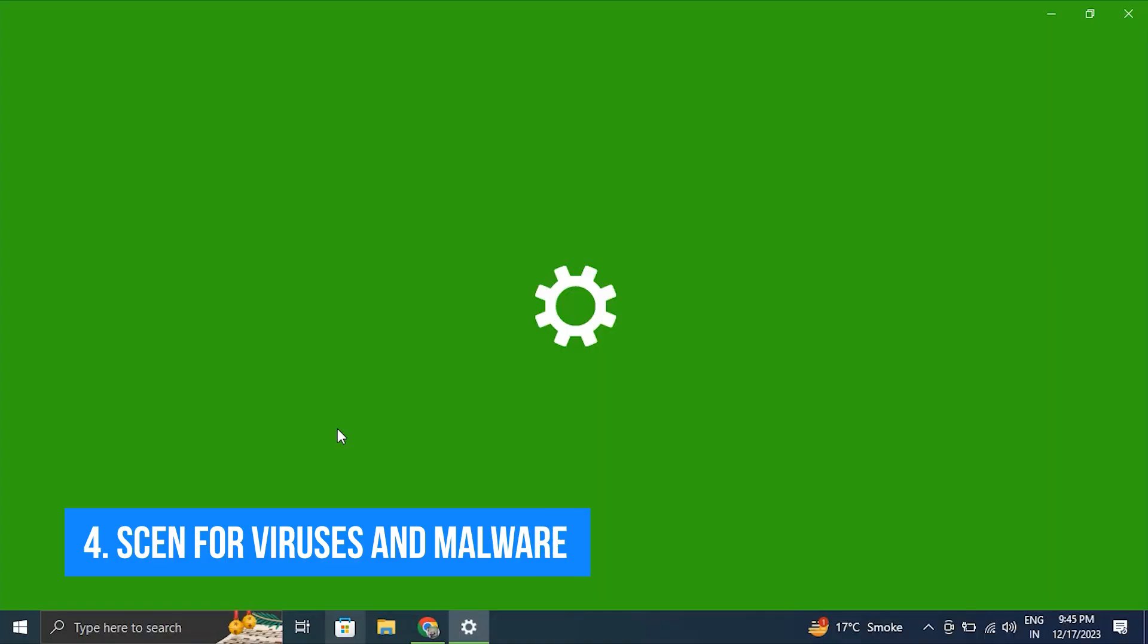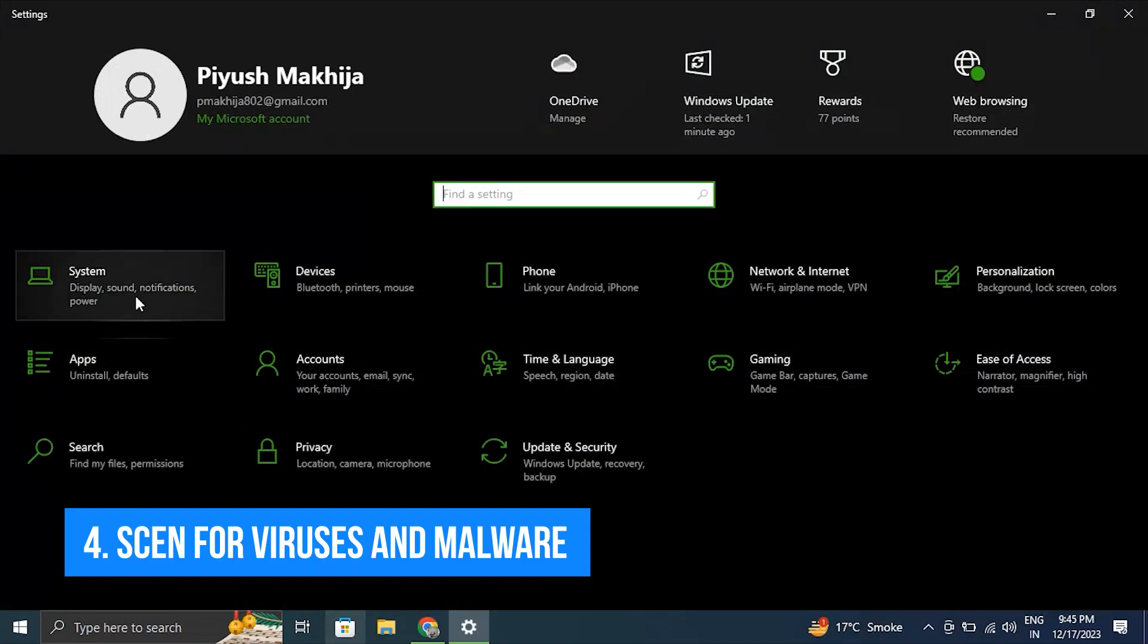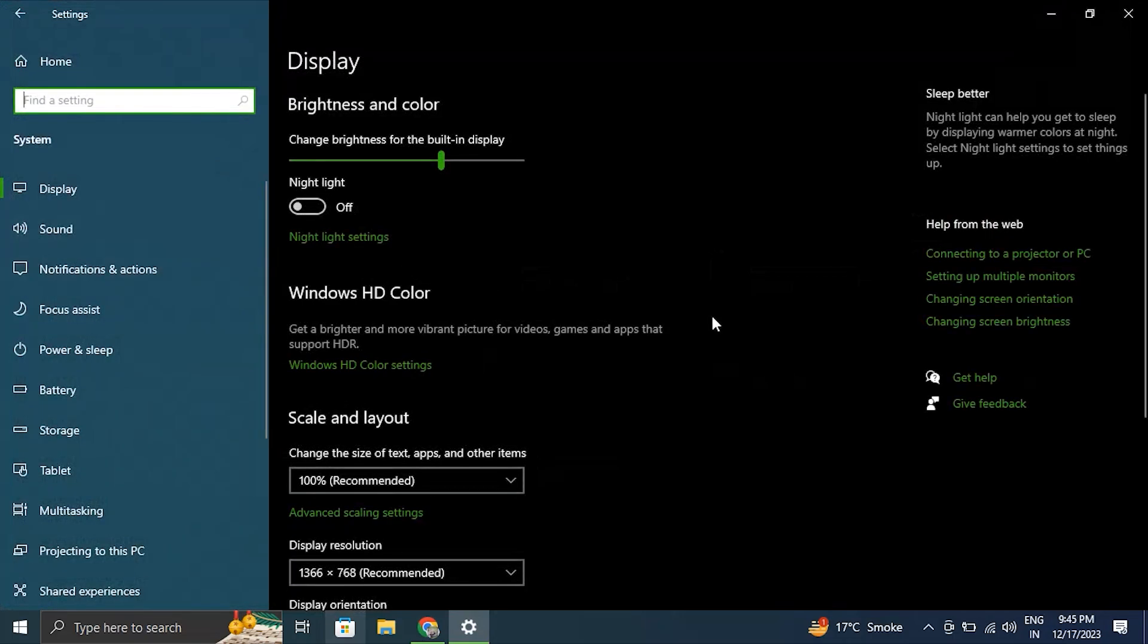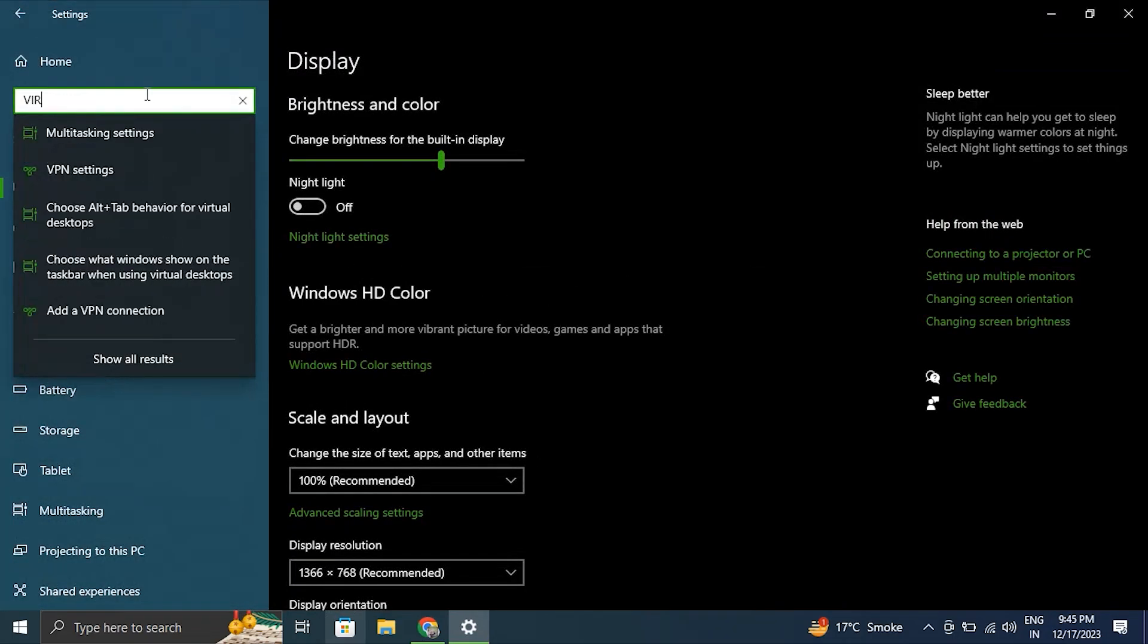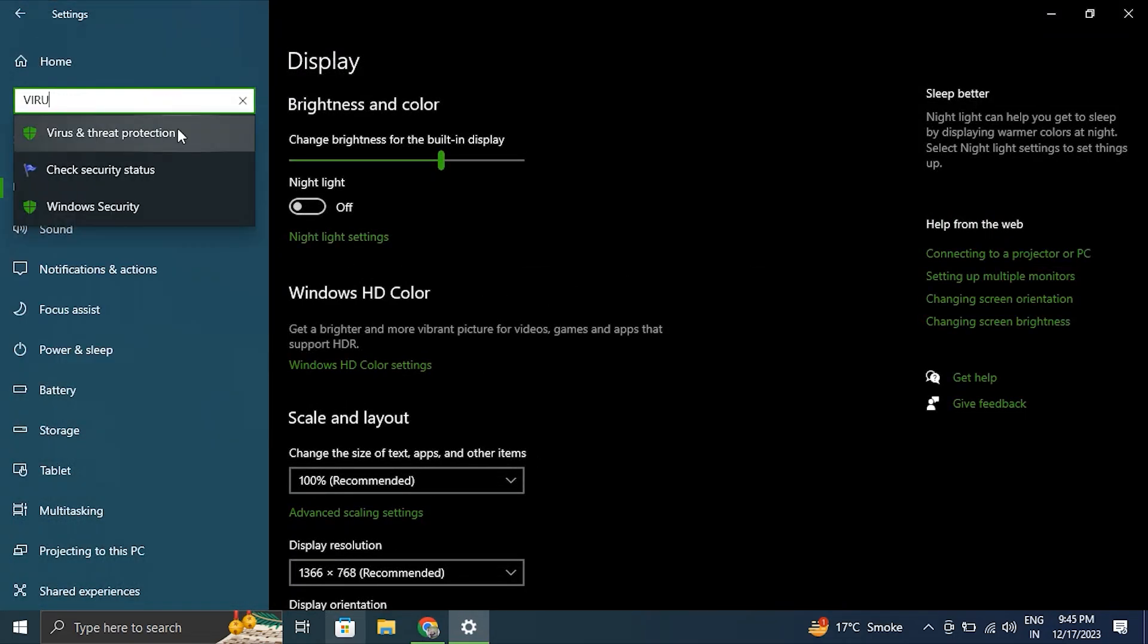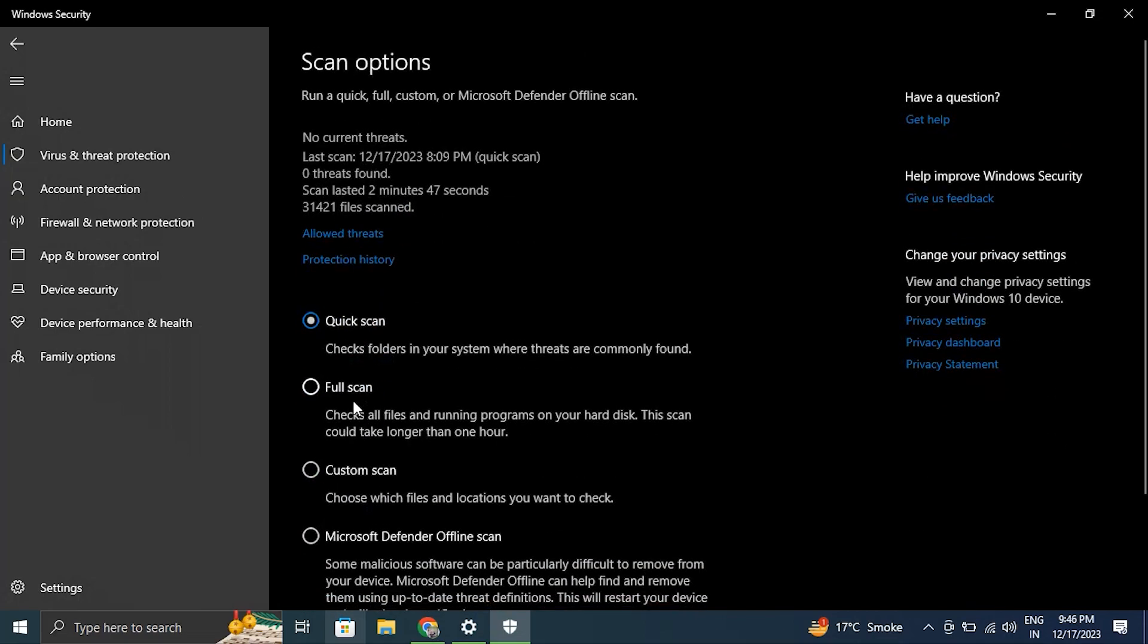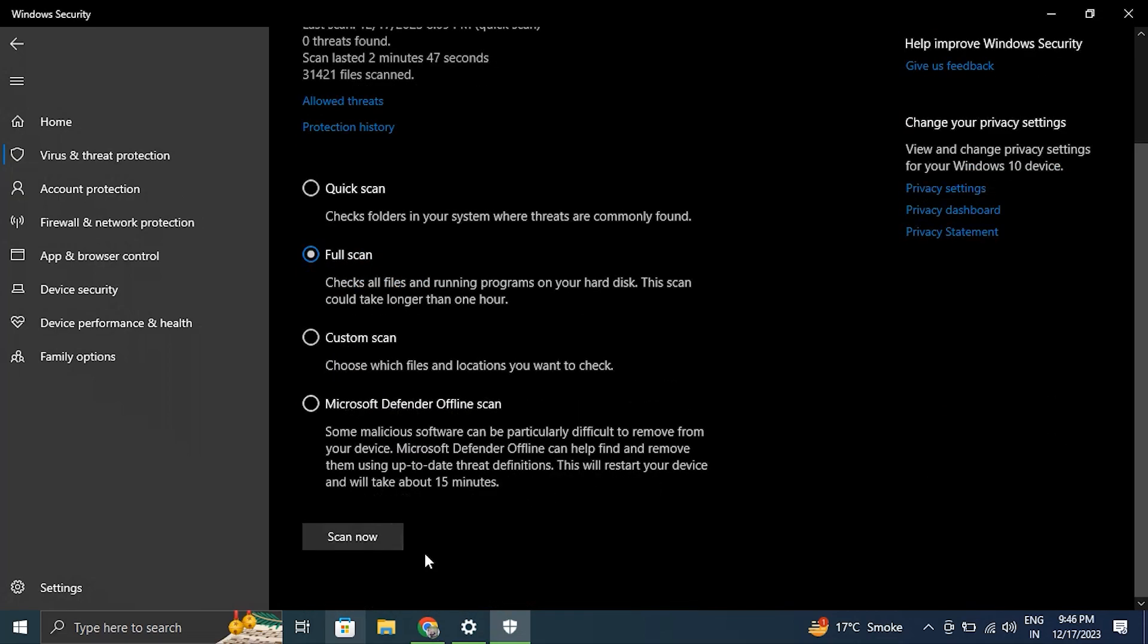Number 4: Scan for viruses and malware. Malware and viruses can cause system slowdown. To check for issues, conduct a complete computer scan using an authorized antivirus or anti-malware tool.